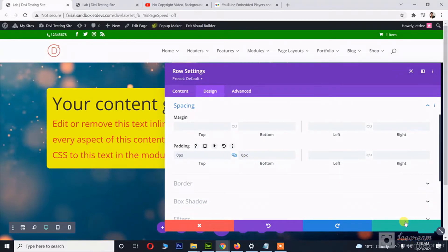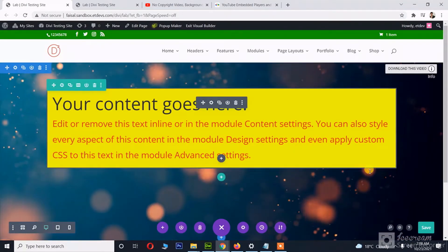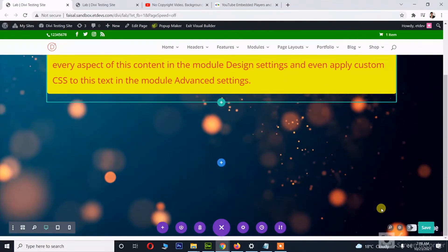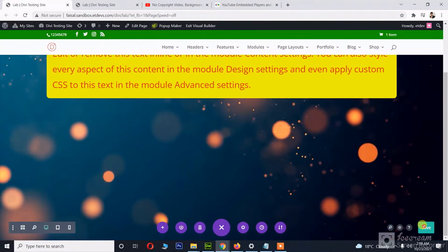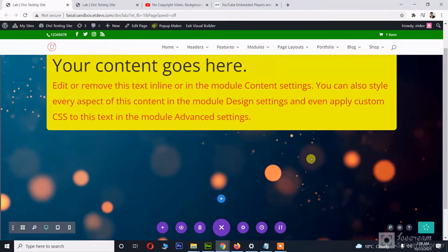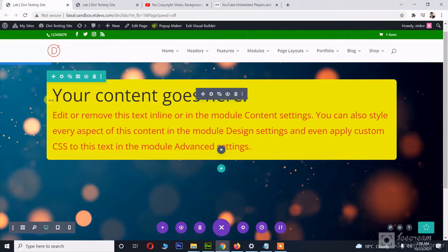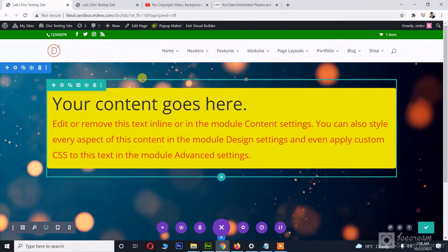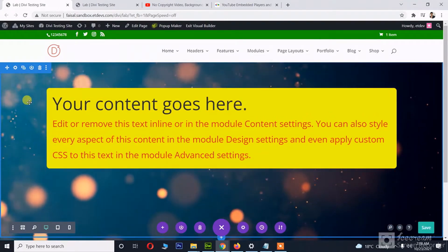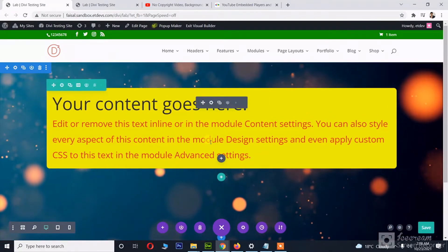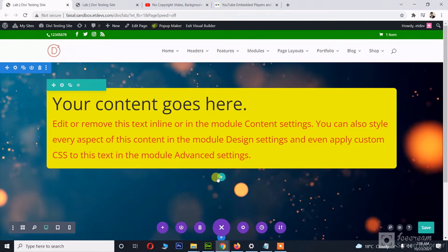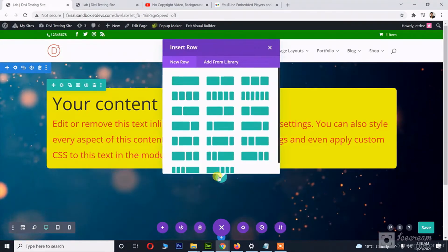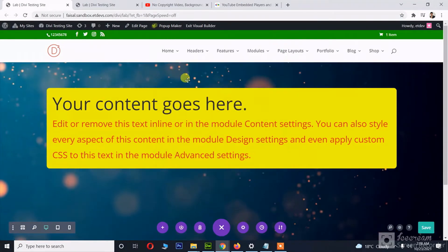As you can see, I am able to use this YouTube video as the background, and then we can add more contents as we like.